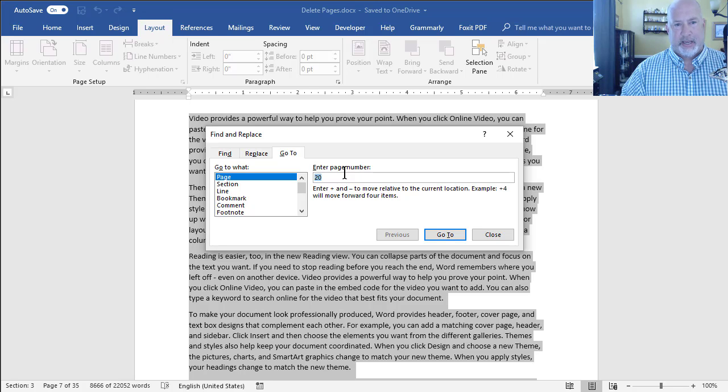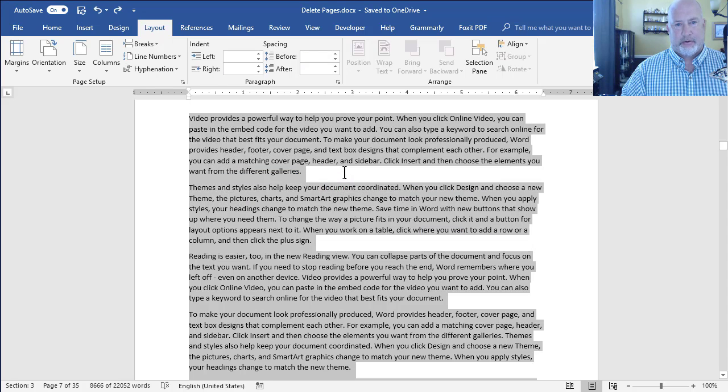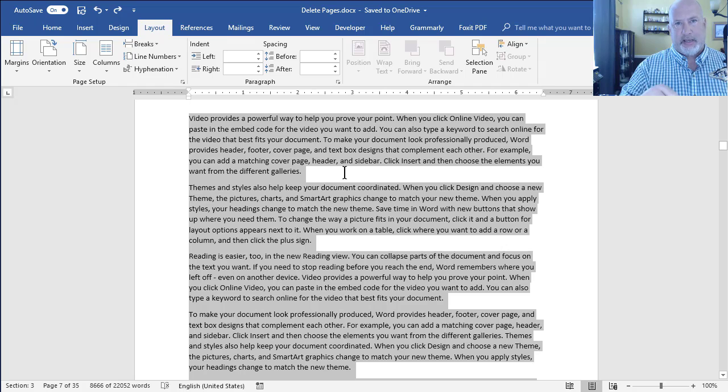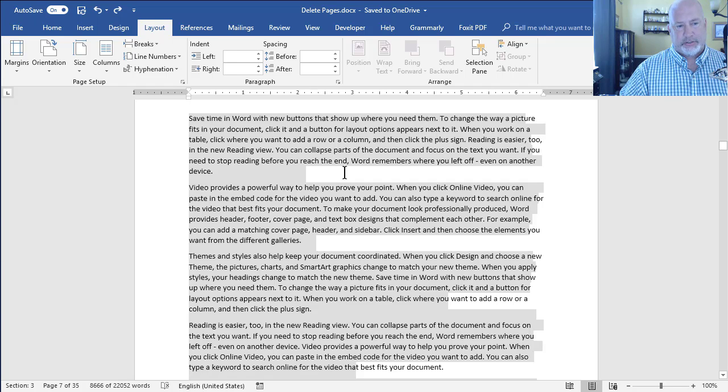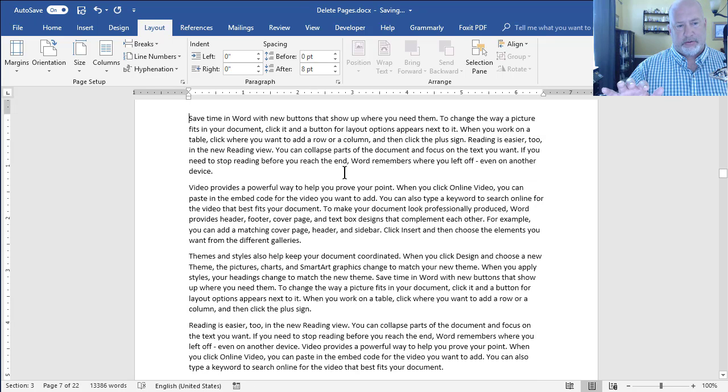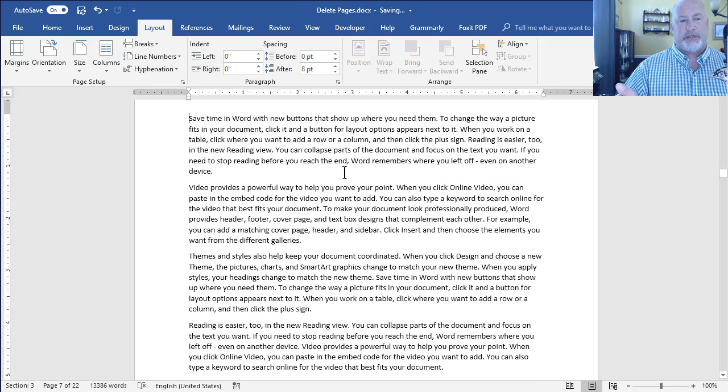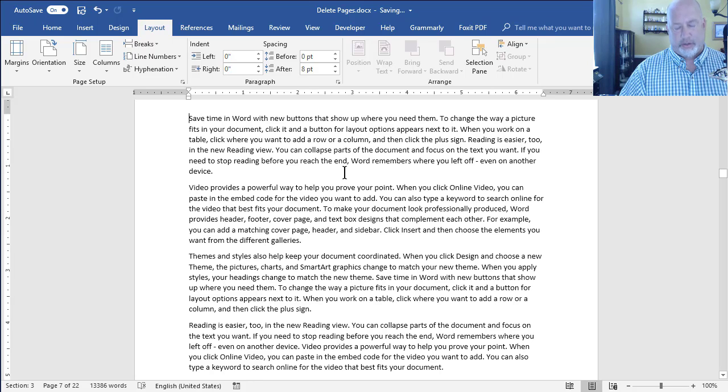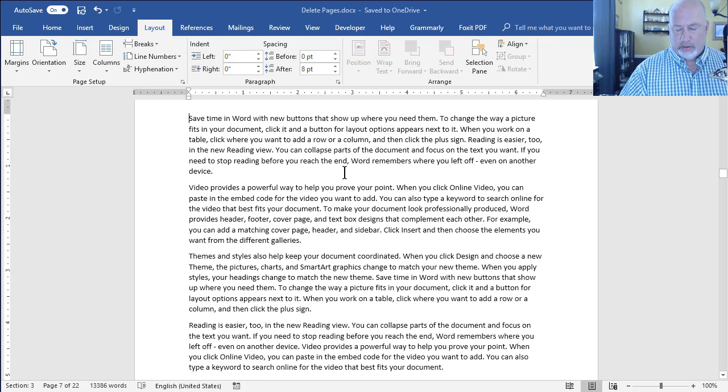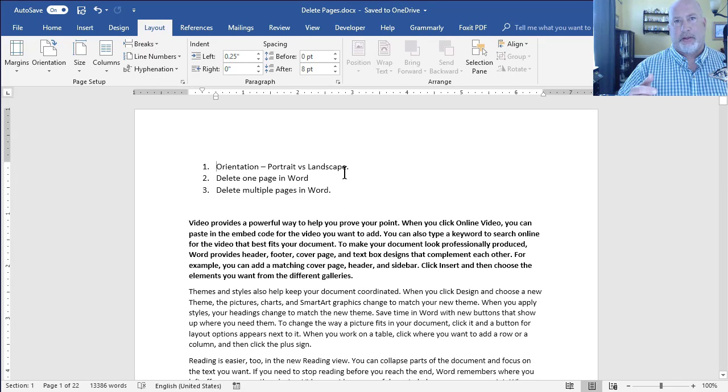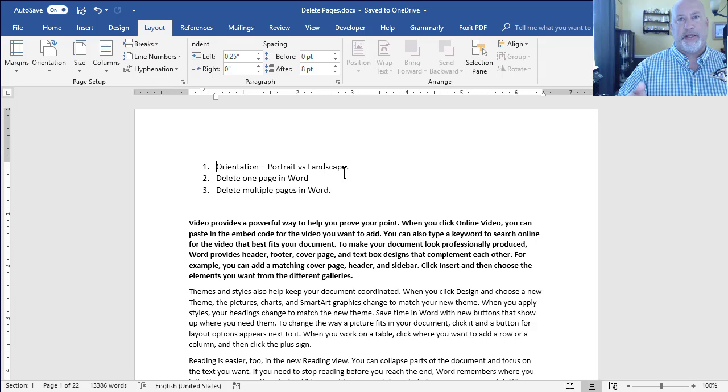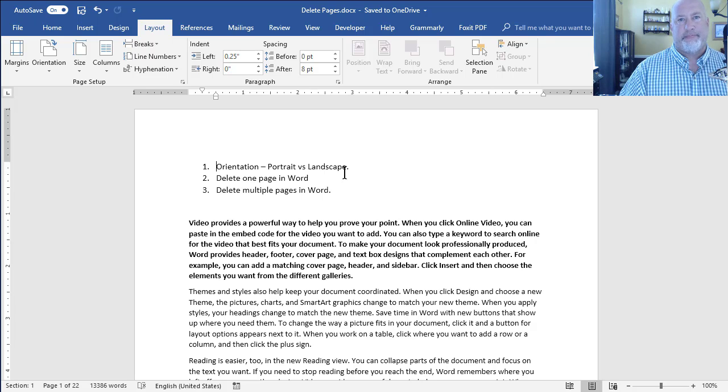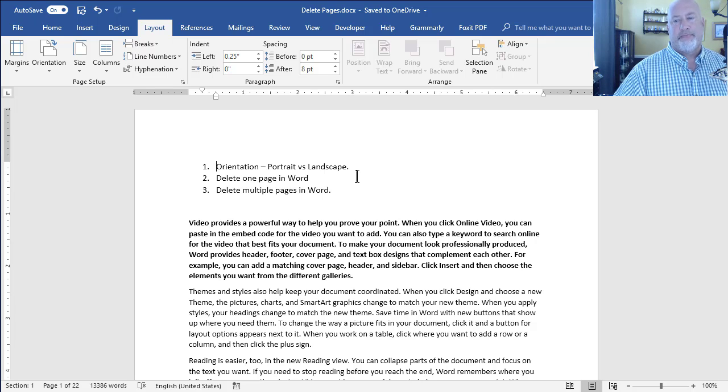We'll press Escape. We'll press the Delete key. Notice we have 35 pages. 22. So it worked. We'll go back to the top of the document. There's three tips for you today in Microsoft Word. Thank you.